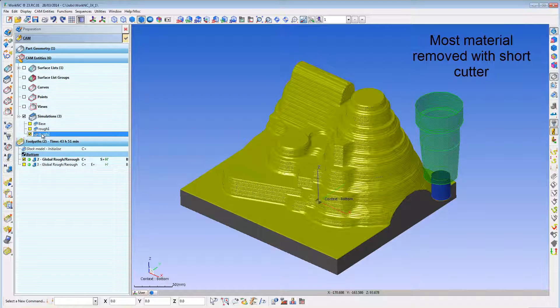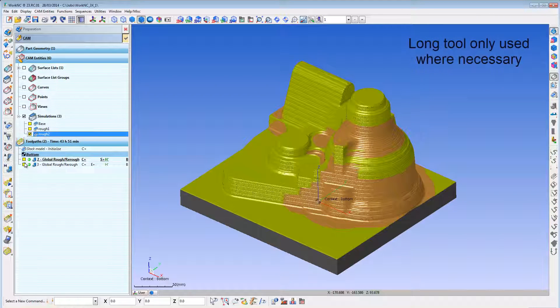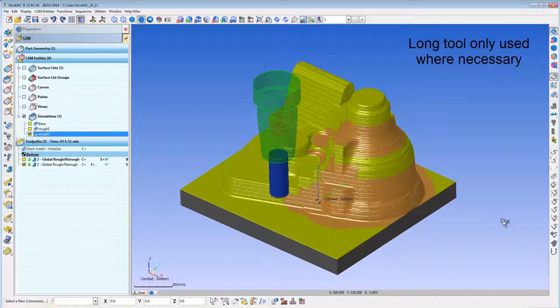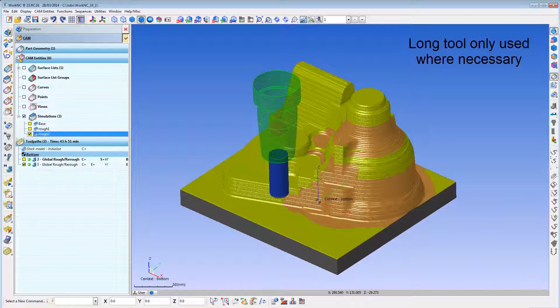You can rough with a short tool, automatically avoiding the holder and spindle, then re-rough only where necessary with a longer tool.